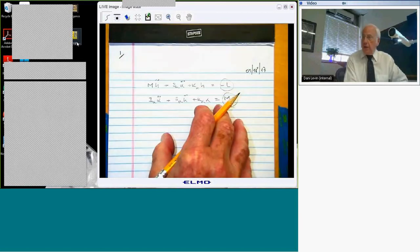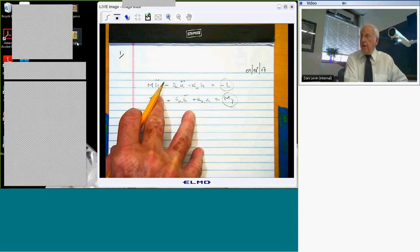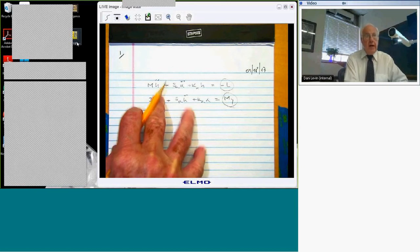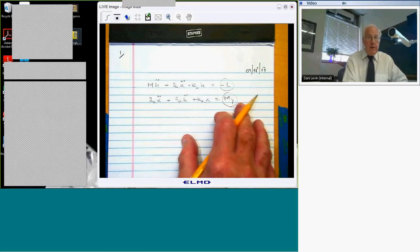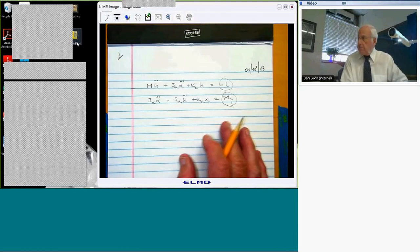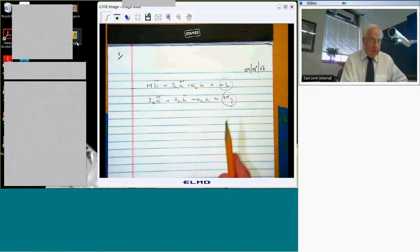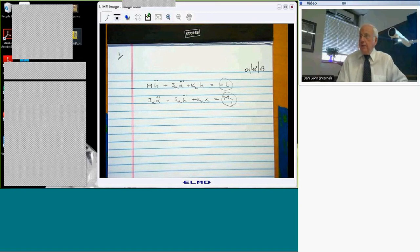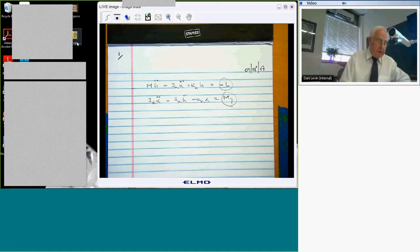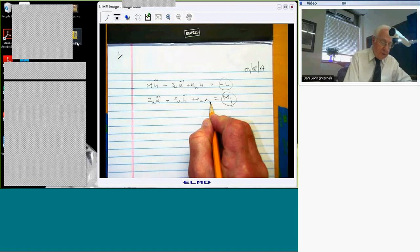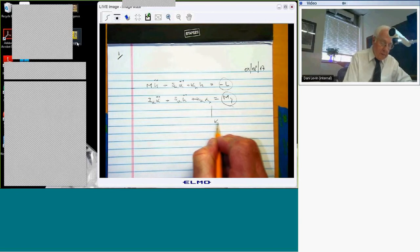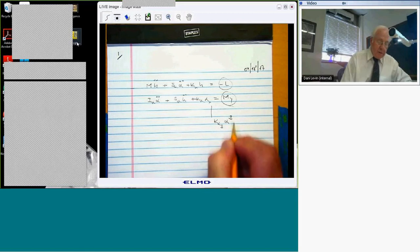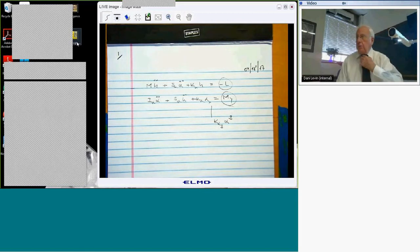This is a linear model, both in the structure on the left-hand side — all those terms are linear in H and alpha and time derivatives — and on the right-hand side, by assumption, the lift and moment are linear in H and alpha as well. But then to make this a nonlinear system, because I want to talk about harmonic balance as a way to treat nonlinearities in aeroelastic models, I have to add something that makes it nonlinear. The simplest thing to add is a nonlinear spring.